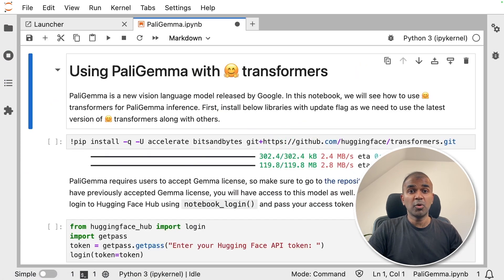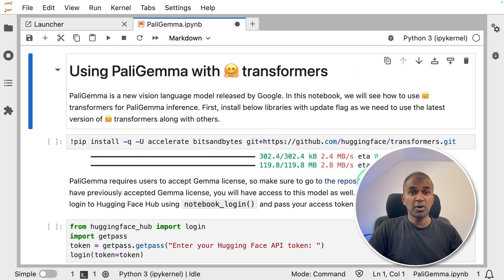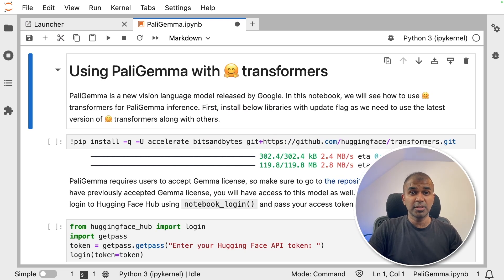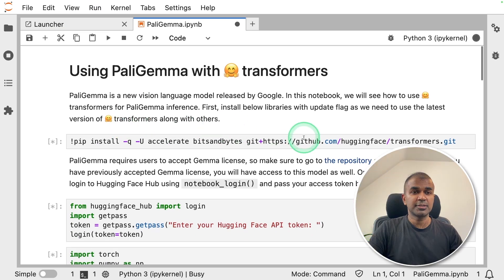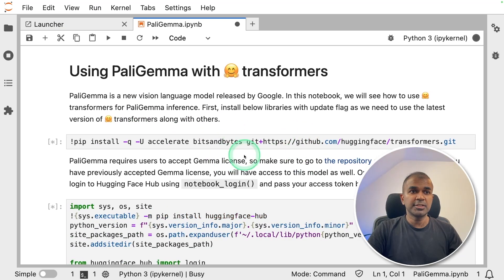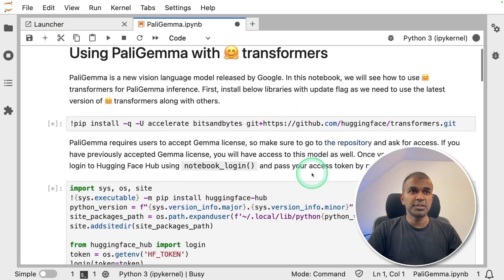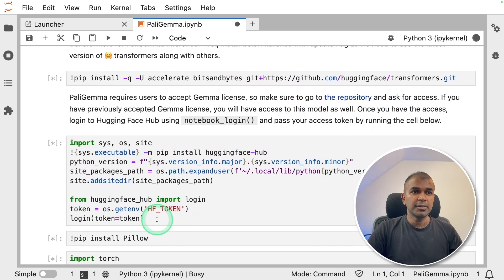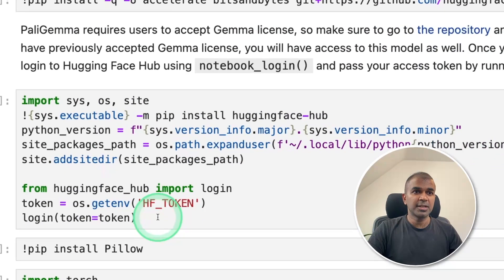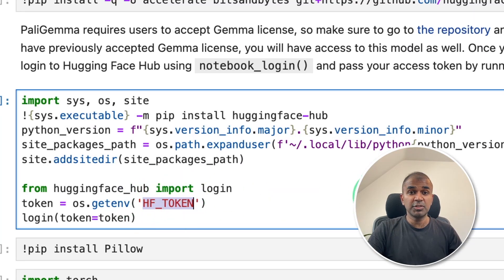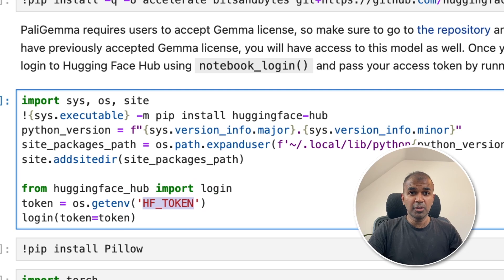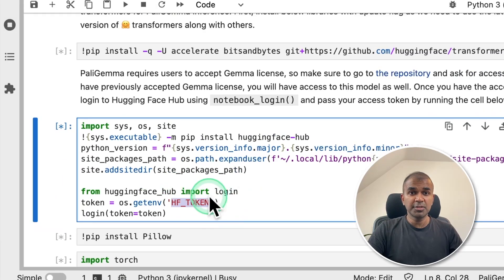Now I'm going to open it clicking the folder and opening PaliGemma. Now I'm all ready to run this notebook on a remote computer with extra GPU. I'm going to click run and run all cells. Now you can see it's running all the cells. And the ultimate thing is that it's using HF token. That is a secret key which we created in our own local AI Workbench.